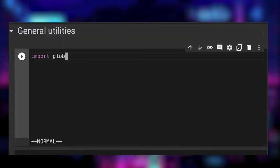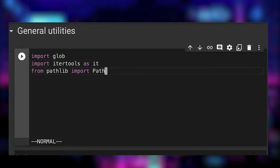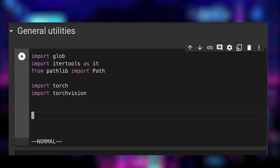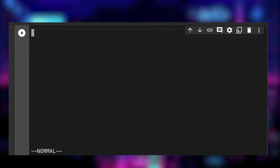We start by importing some libraries that we will use later for the project: Globe, IterTools, PathLib, Torch and TorchVision. Then we create some utilities for later in the project.